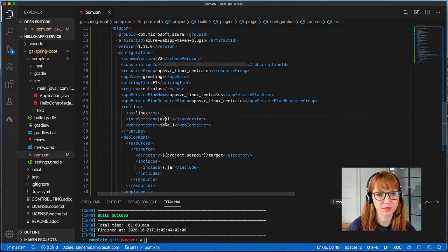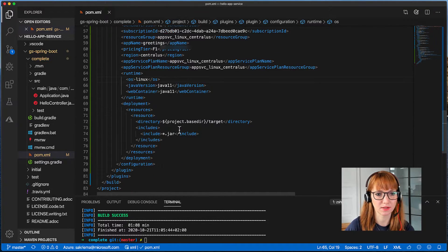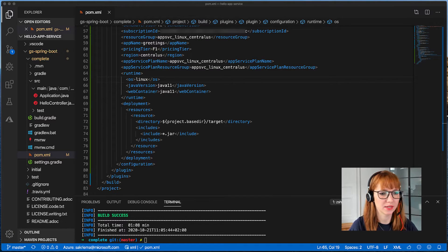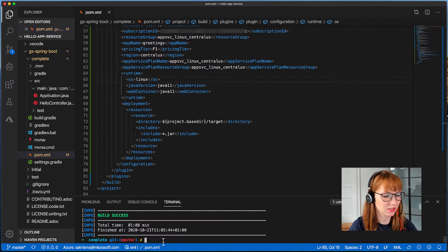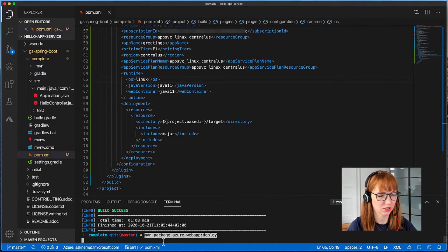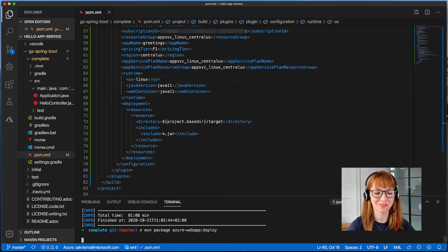Here I can also see the runtime Linux and I want to go with Java 11. And now I can easily package and deploy my web application to Azure App Service.